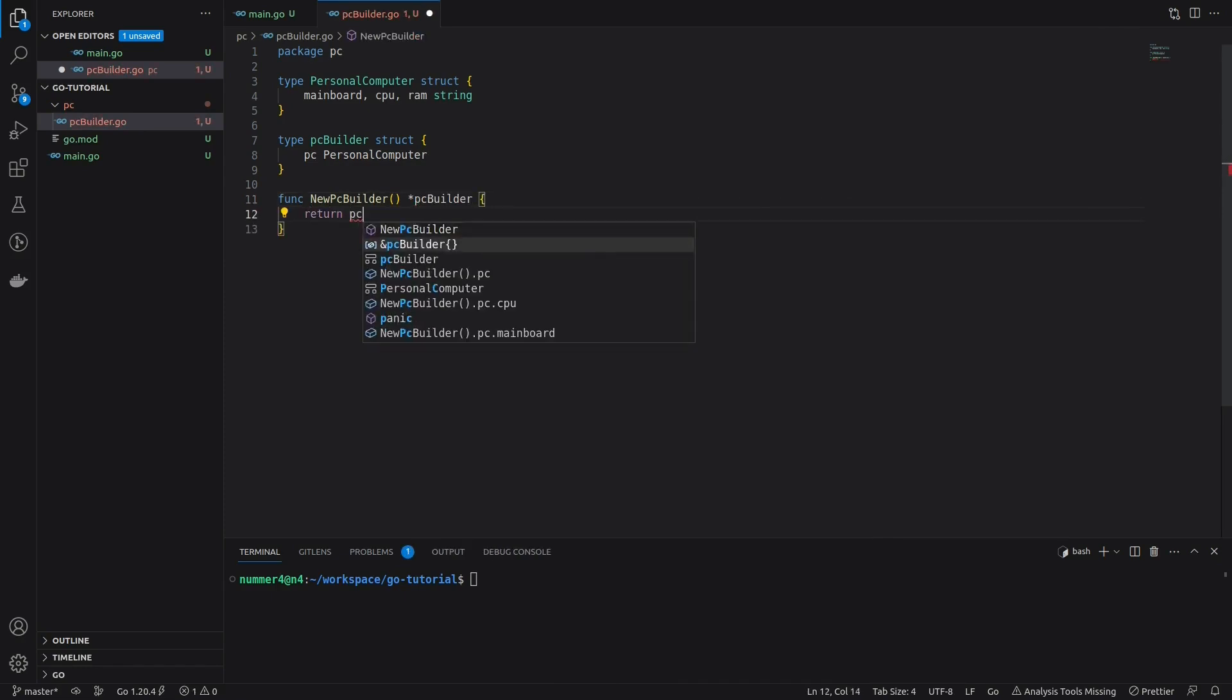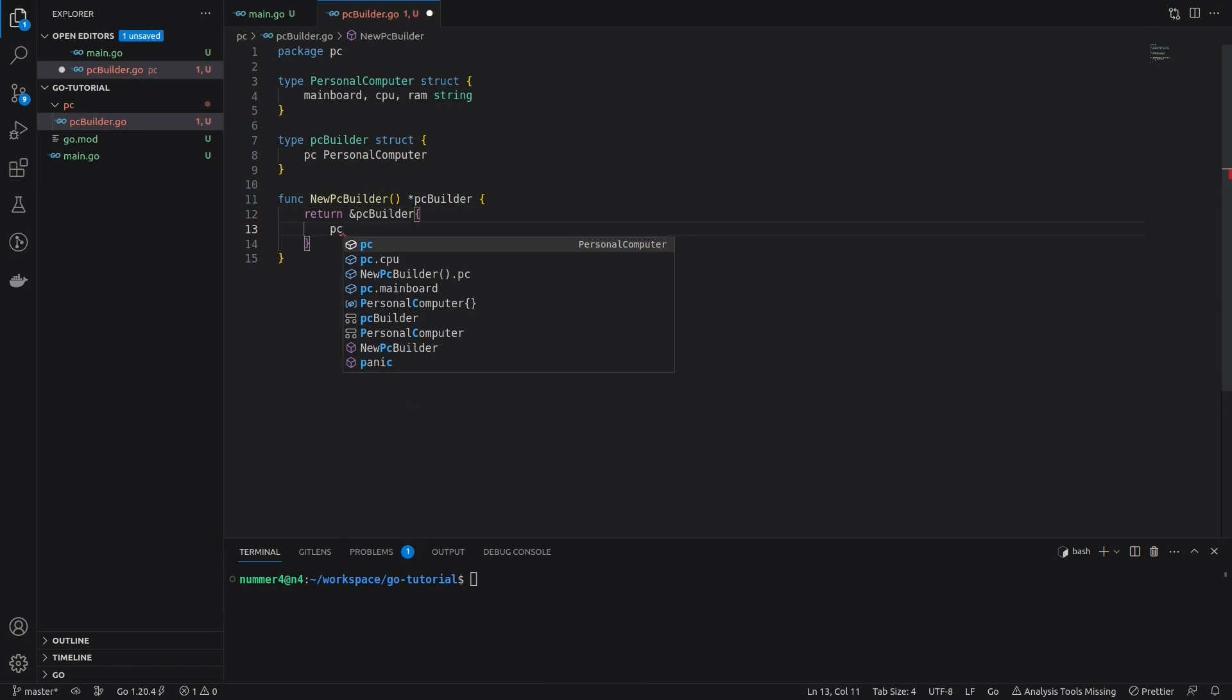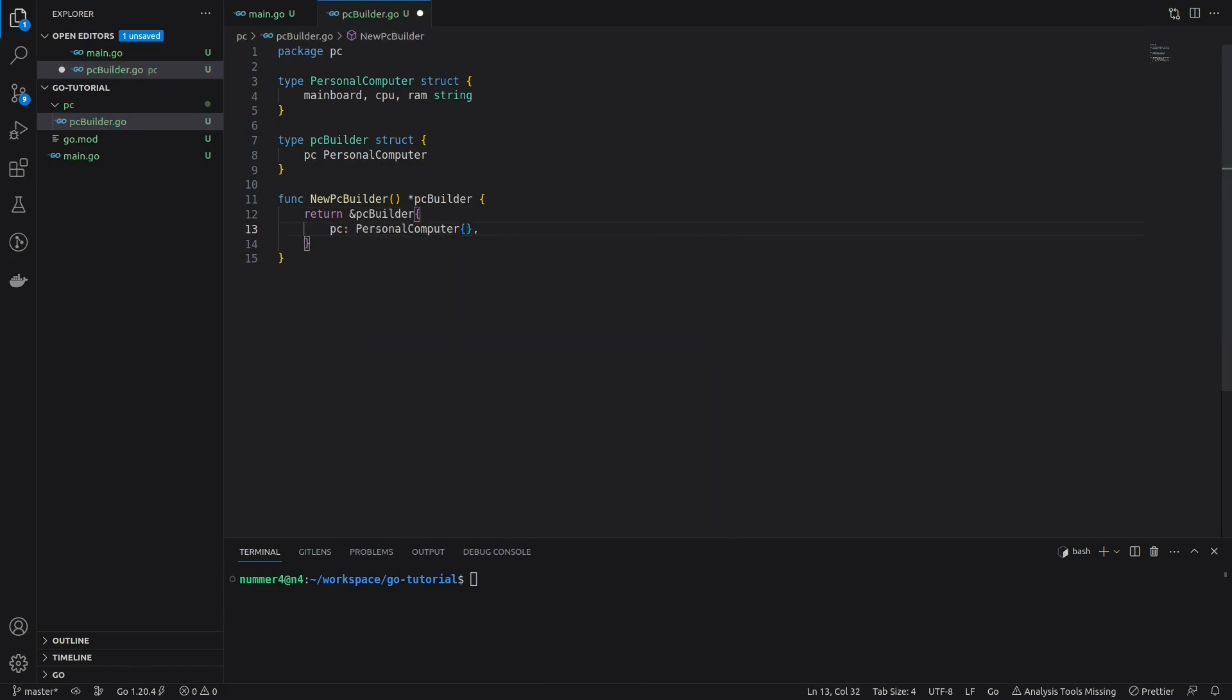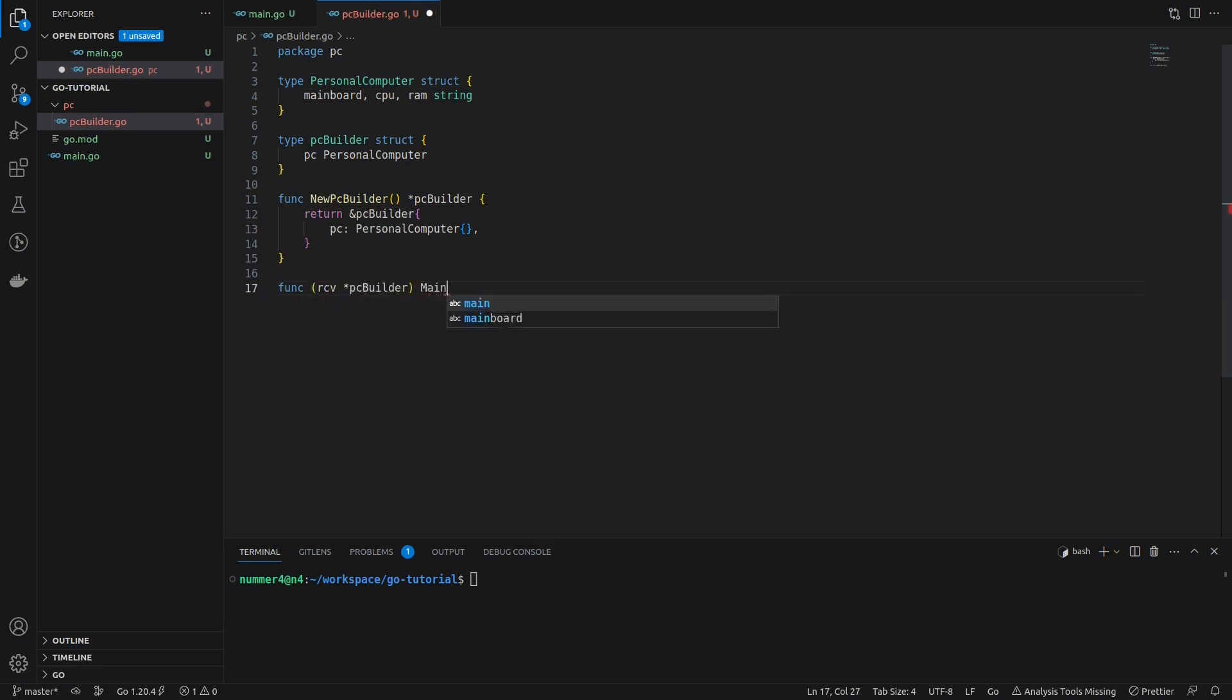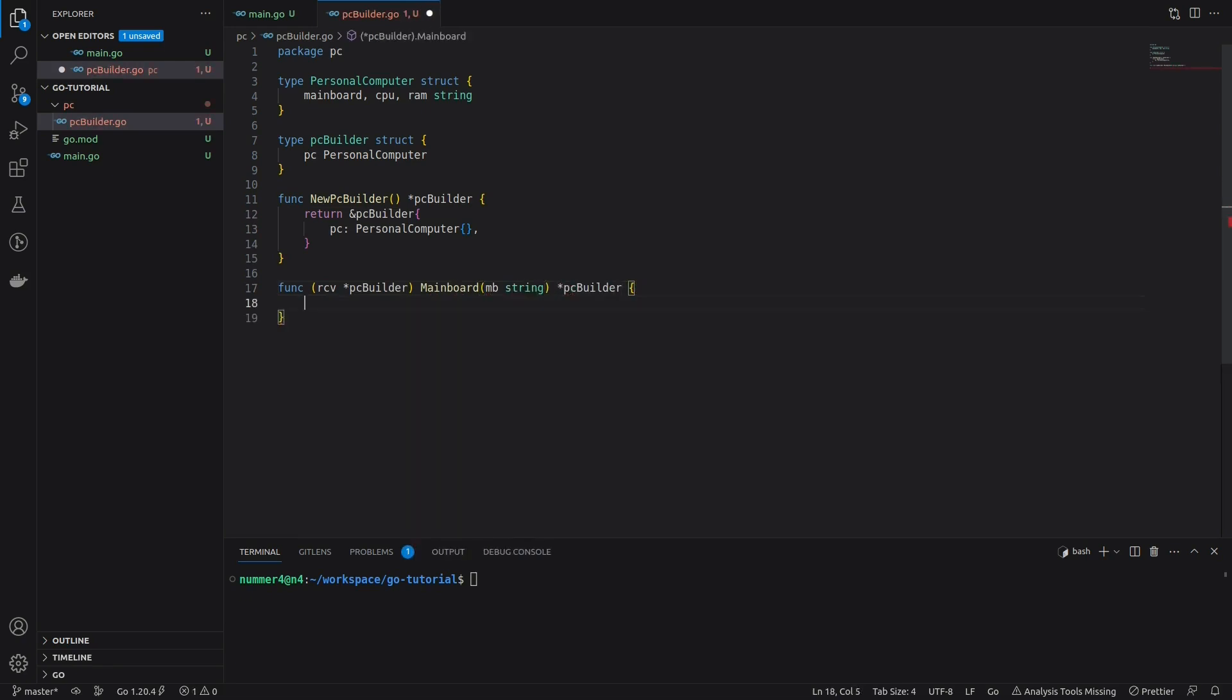That is why I'm defining a public function that creates a new PC builder struct. It will initialize the PC struct of the builder and returns a reference to a PC builder. Next, I'm defining the methods that are used to set the individual properties of my PC. I'm starting with the method for the motherboard.